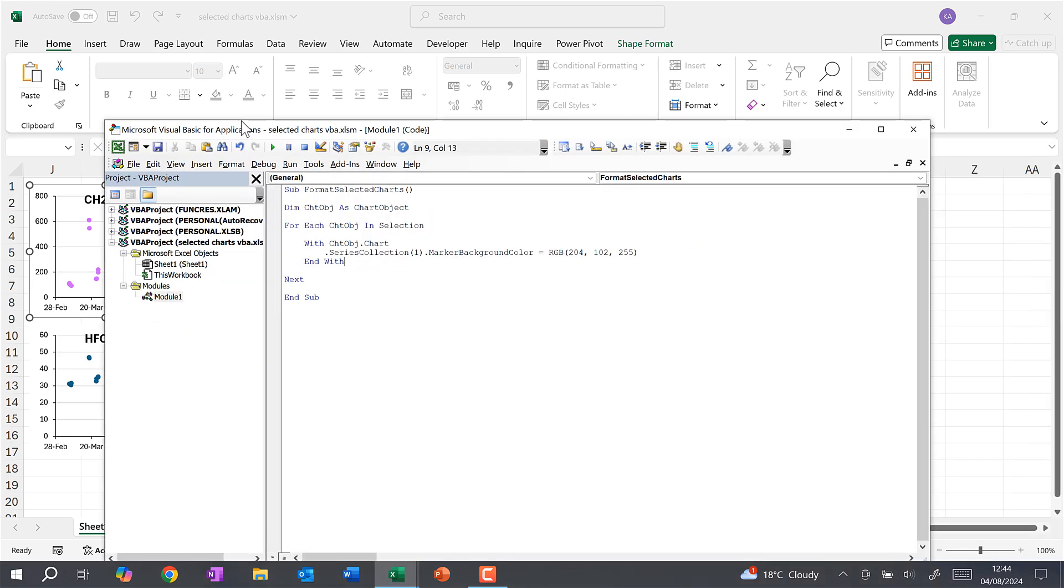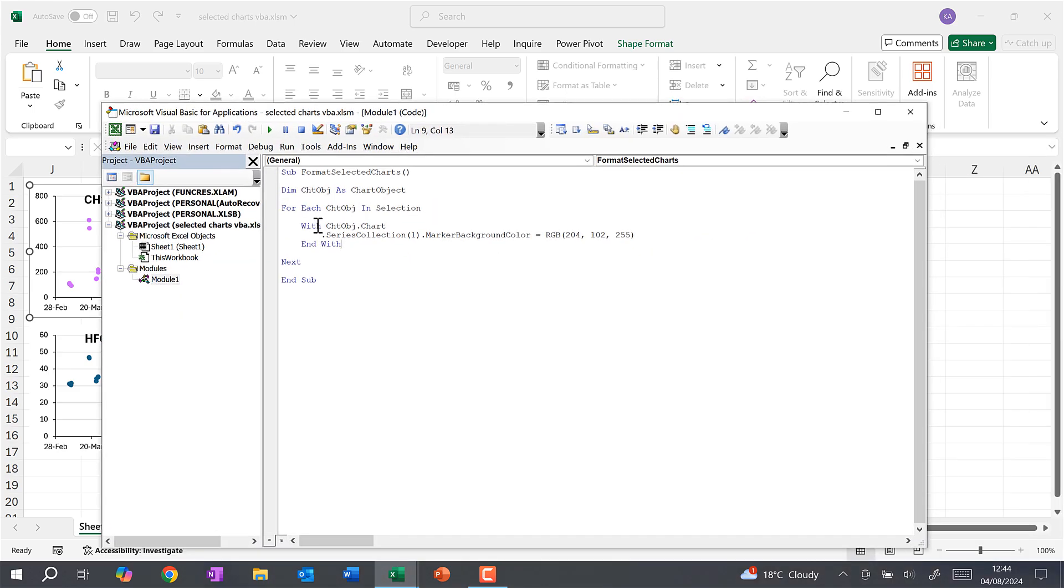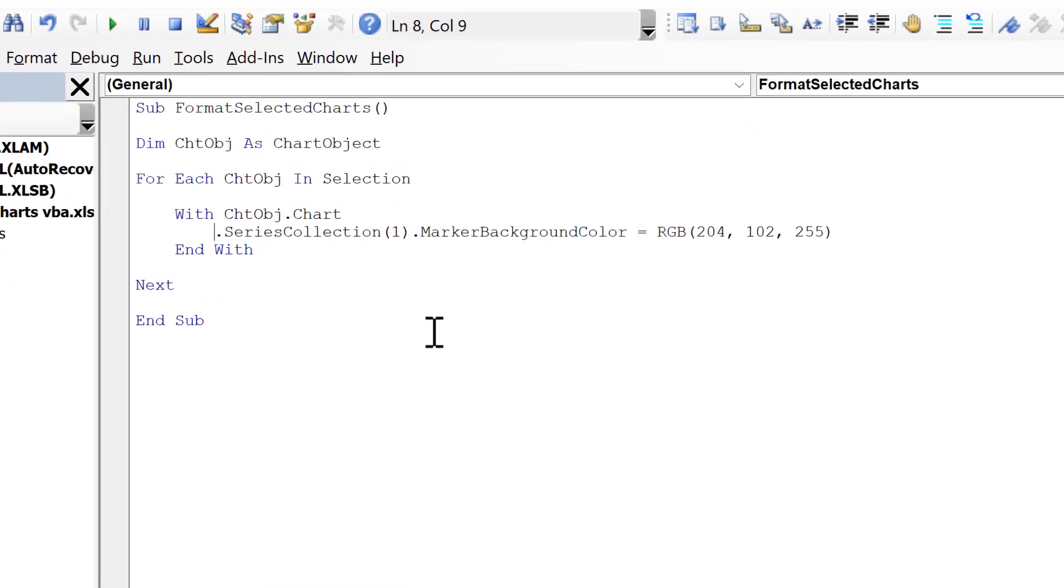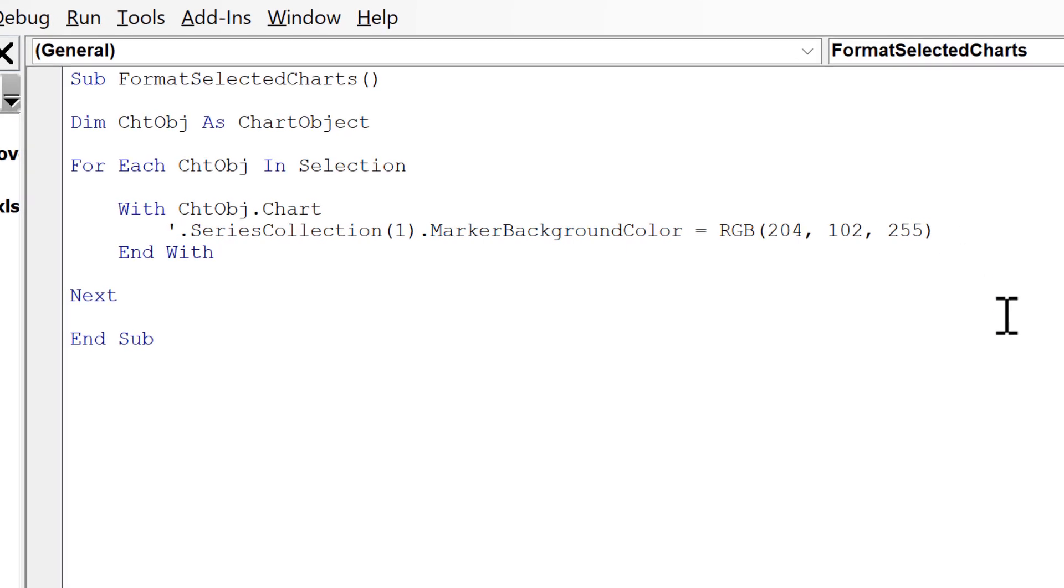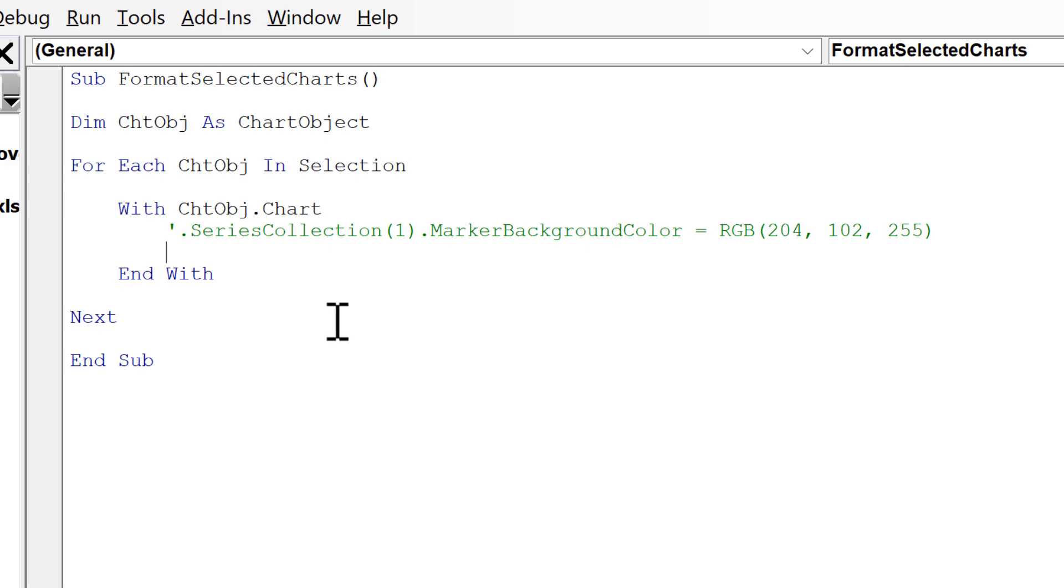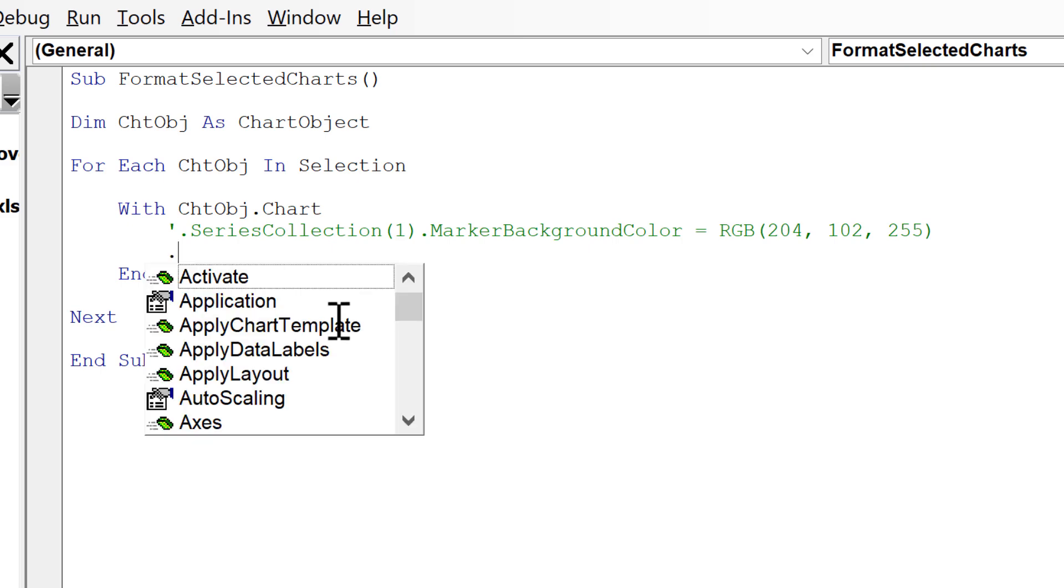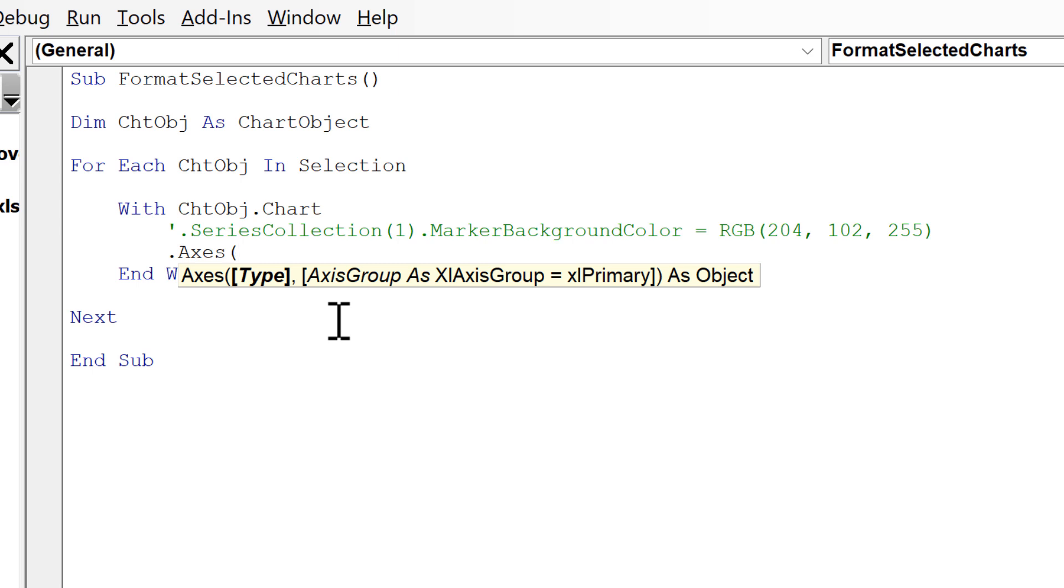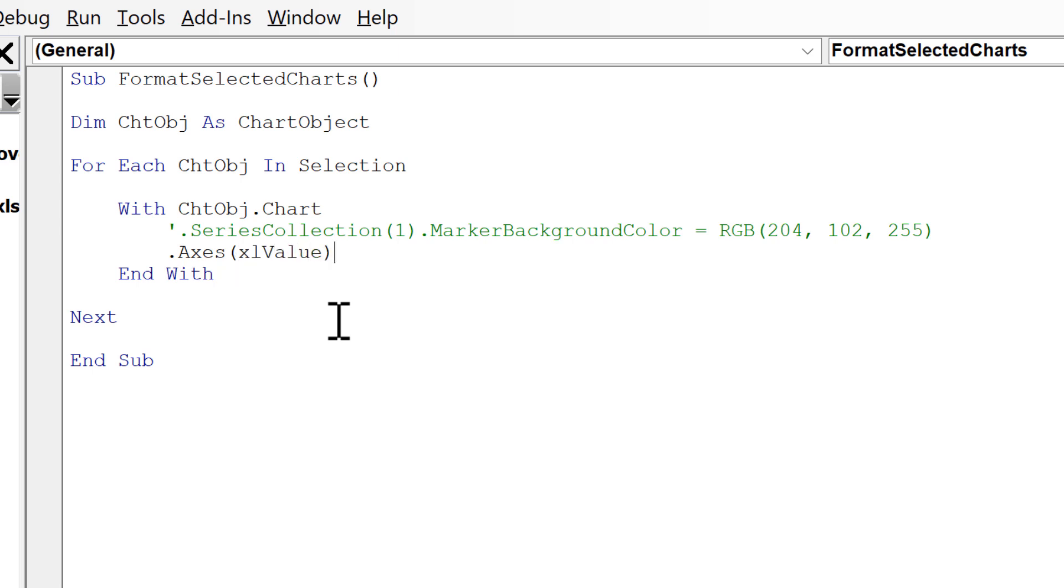Now we can do another example. So I'll comment out this line of code so that it won't run anymore. And this time I'm going to remove the grid lines. So I'm going to do .Axes open brackets xlValue close brackets .HasMajorGridLines equals False.